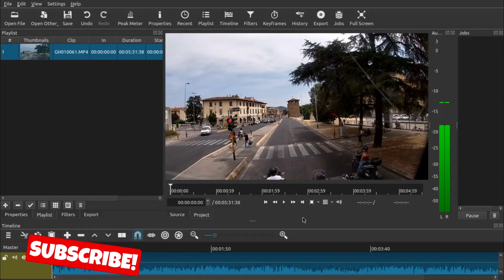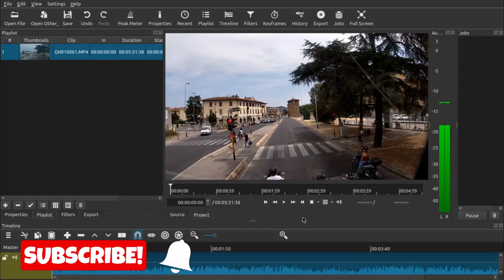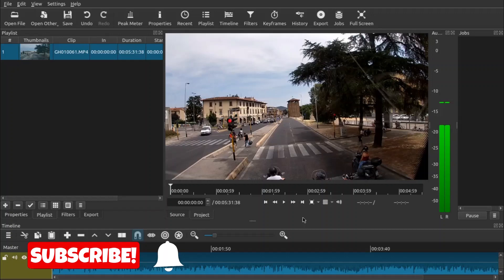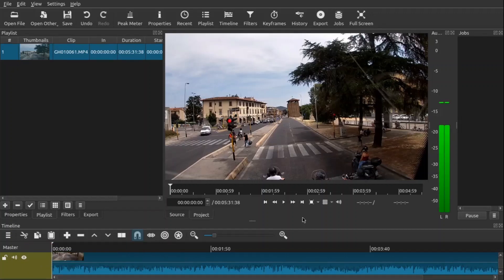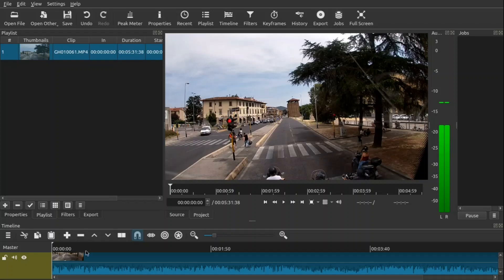Welcome to another episode of geekoutdoors.com. In this Shotcut tutorial, I'm going to show you how to speed up or slow down videos. It's fairly simple to do. The first thing you want to do is bring down your clip to your project timeline and make sure your clip is selected.